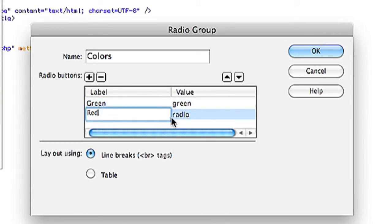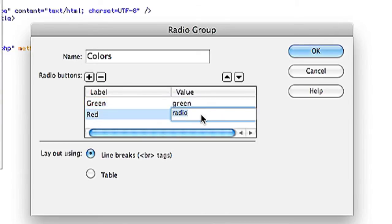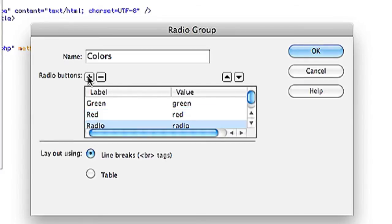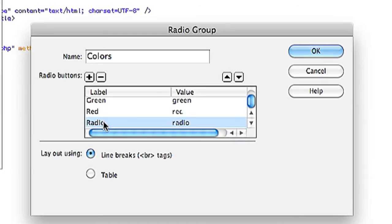And I'll make the second one red. And change the value to red. And then you can add or subtract radio buttons by clicking on the plus or minus sign.